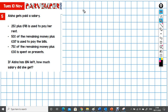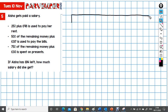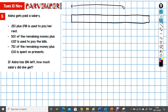I'm going to draw one big block to represent everything. This is going to represent the whole salary here.